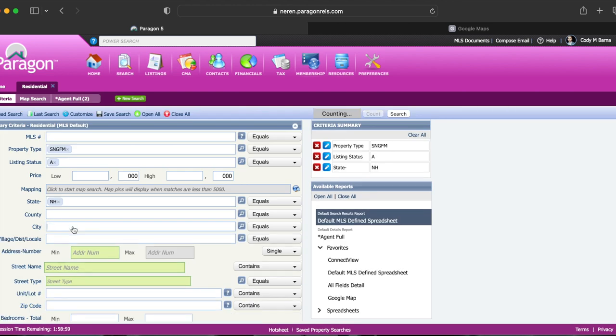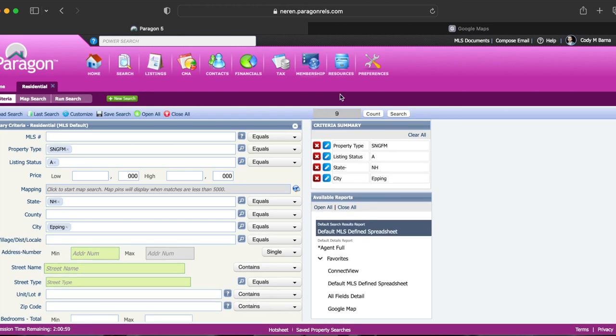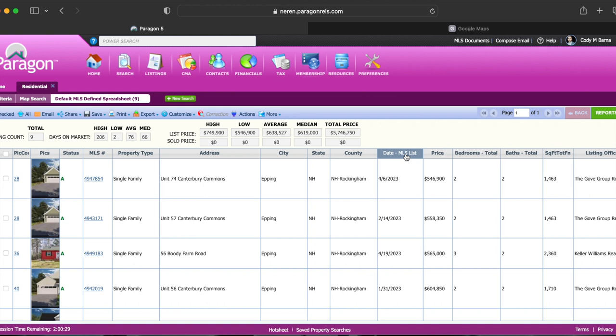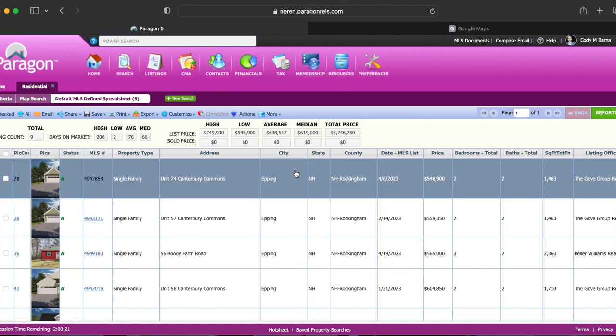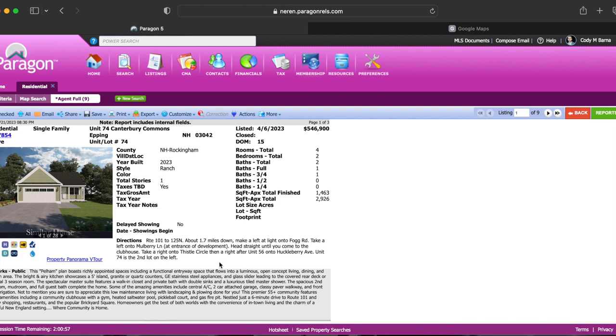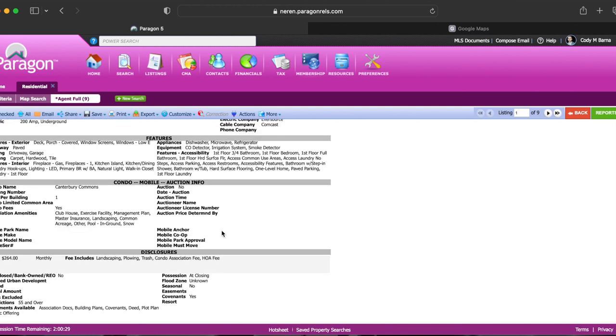Alright so next we're gonna pull up Epping and see what we can find over here. Now there's currently nine active listings. Now as you can see from the listings here there's none that are going to be within the price point that we want to stay within considering the cheapest one currently is $546,900. Now Epping has a lot of new construction specifically 55 plus communities as you can see here which include a community clubhouse with a gym, heated saltwater pool, a pickleball court, and a fire pit. Now this particular community comes with a monthly HOA fee of $264 and as you can see here landscaping, plowing, and trash are all included in that fee.